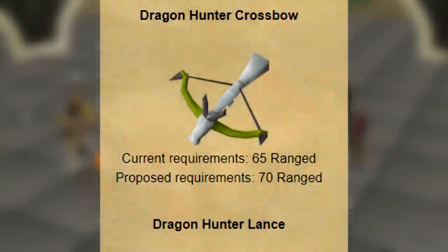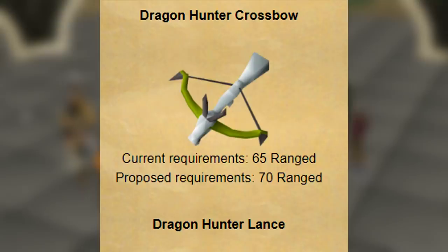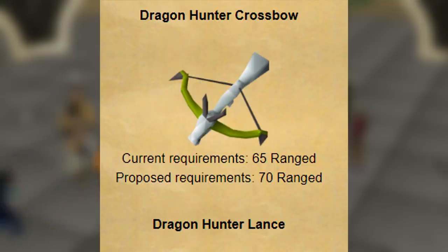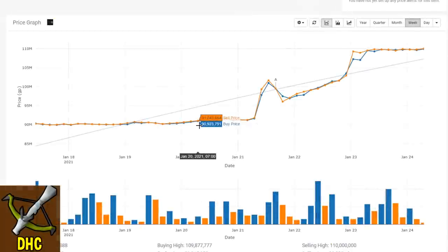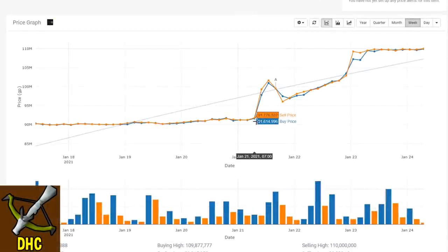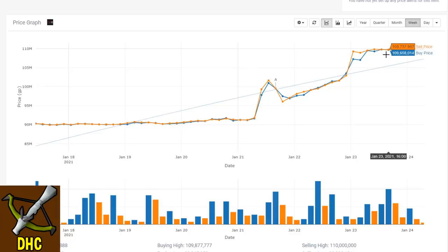Another item in the very same category is the dragon hunter crossbow. The dragon hunter crossbow actually received very little changes. Technically it did receive a small nerf—the actual range level requirement is now 70 versus 65—but nothing fundamentally changed. That said, the dragon hunter crossbow went from 90 mil up to 110 mil. That is a huge increase, more so percentage-wise than the twisted bow.